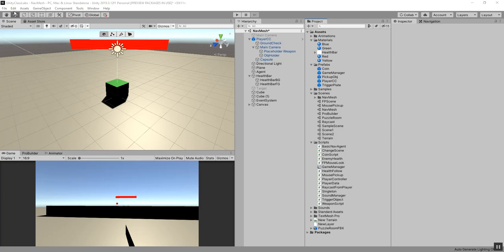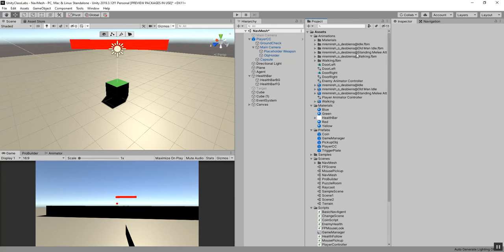Hello again. In this video we're going to be setting up a patrol script for our agent and then also adding some animations to make it look more like an enemy. This is getting a little bit ahead into what our next topic is going to be, which is animation. But I've got some pre-built animations you can download from the course module, or you can get your own animations from Mixamo.